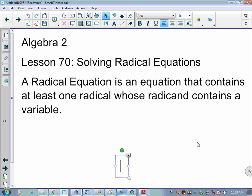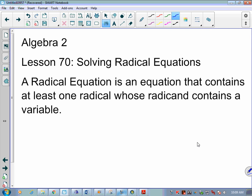A radical equation is an equation that contains at least one radical whose radicand contains a variable — meaning there is a variable underneath the radical symbol. It's not always a square root. This symbol is referred to as a radical; it's only a square root when the index out front is a 2.